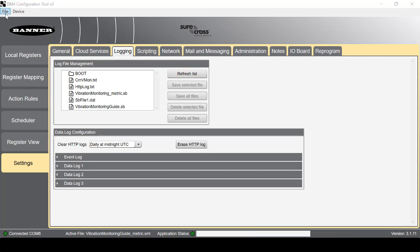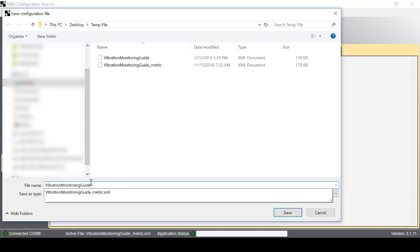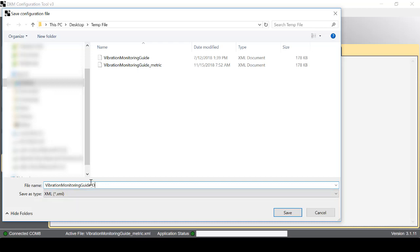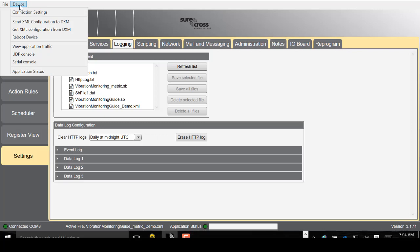Now save the file. I'm going to name it Demo and save it to my desktop. Whenever you make any changes, make sure that you save the file because the controller will not auto save. Next I'm going to send the file to the controller by going to Device.